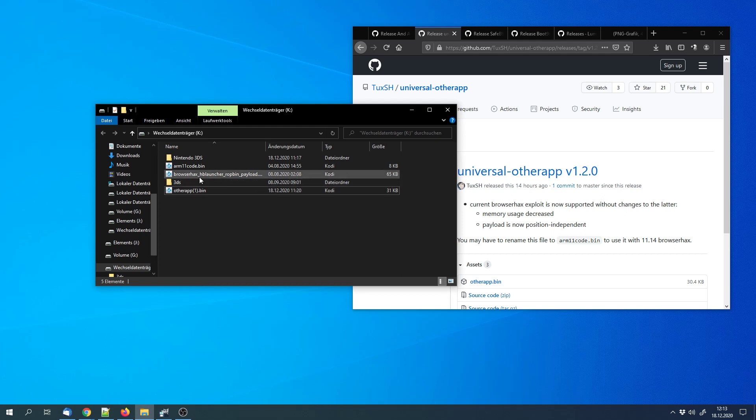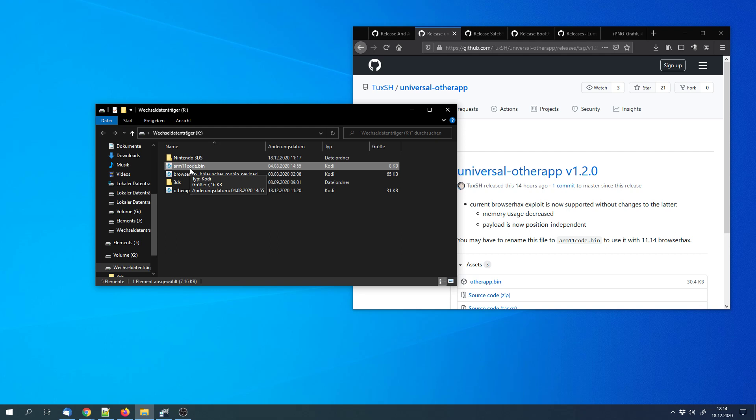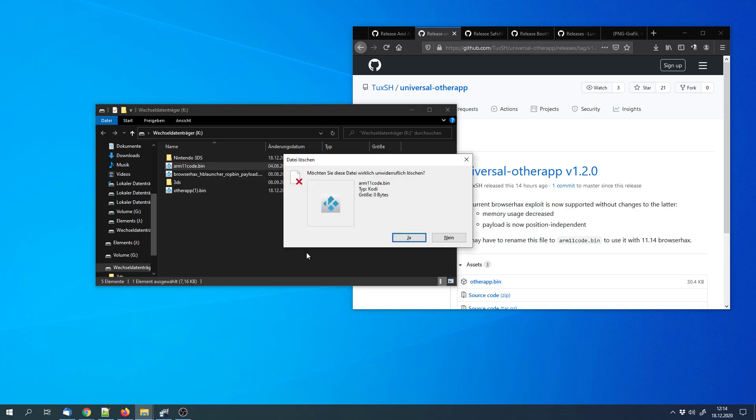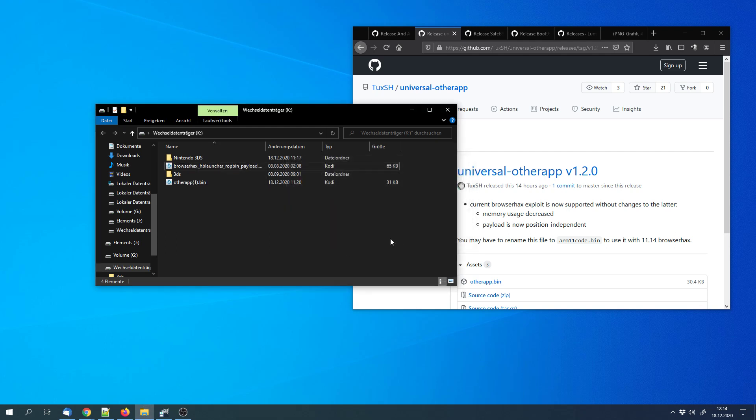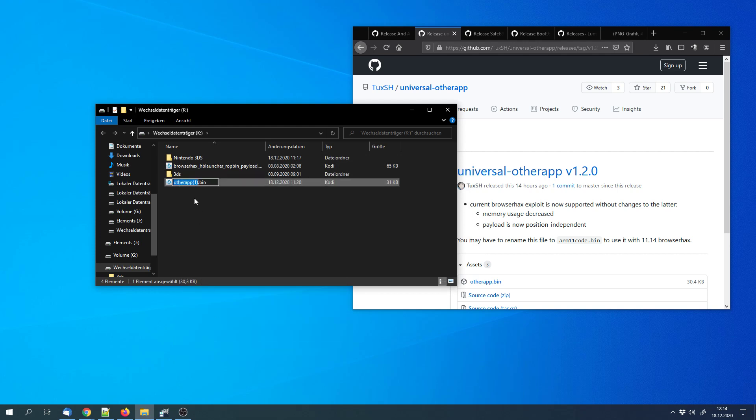However, we have to rename it. First we have to delete this arm11code.bin file. We can copy the name or simply delete it. And rename the otherapp.bin to arm11code.bin.